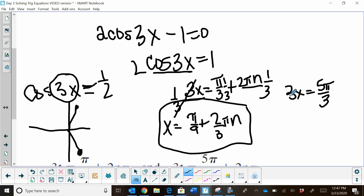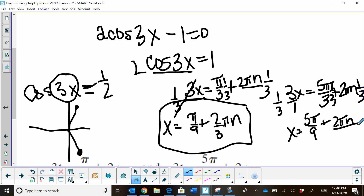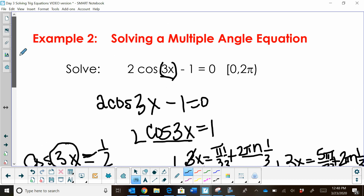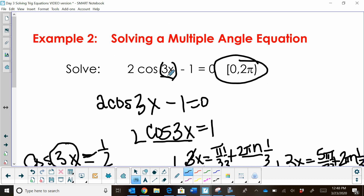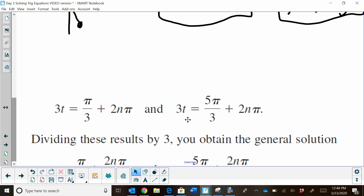For the second equation, 3x equals 5π/3, we add the cycle 2πn for the general solution, then multiply by 1/3. That gives x equals 5π/9 plus 2πn/3. Those are our general solutions. If you're asked for general solutions, you're done. If you're asked for solutions on the interval 0 to 2π, we take the general solutions and list all values that occur.